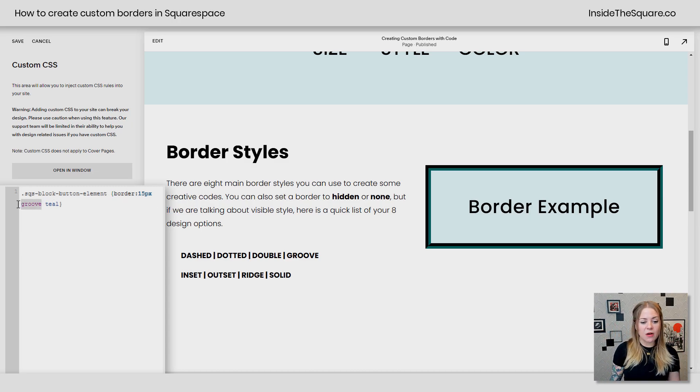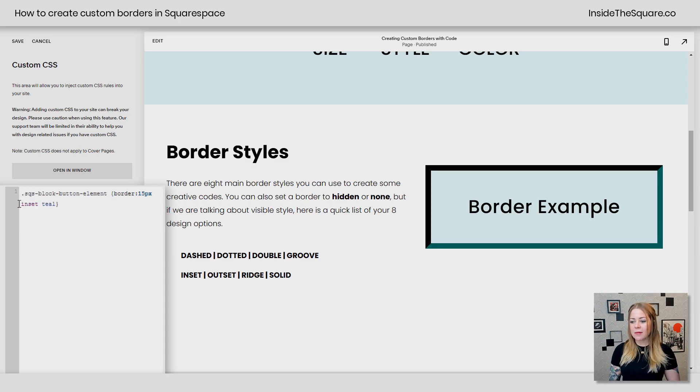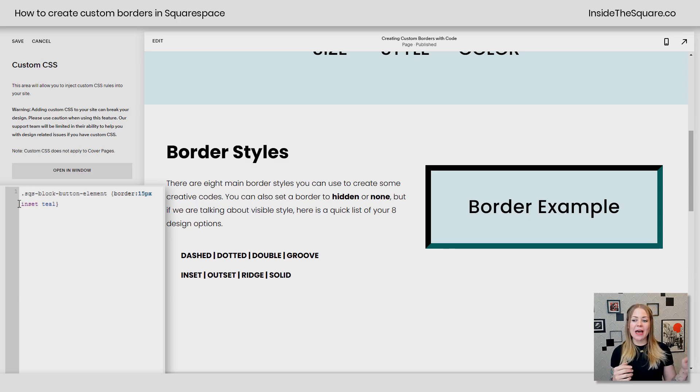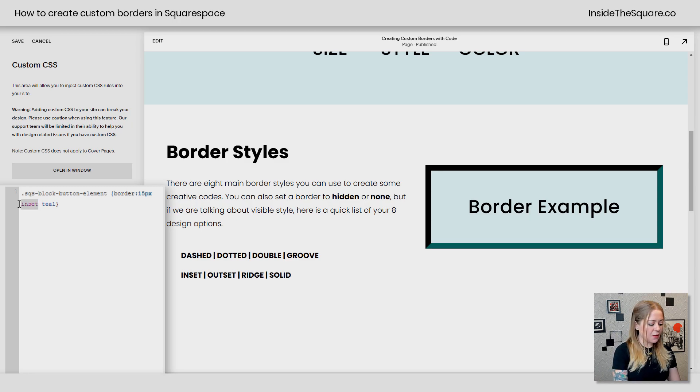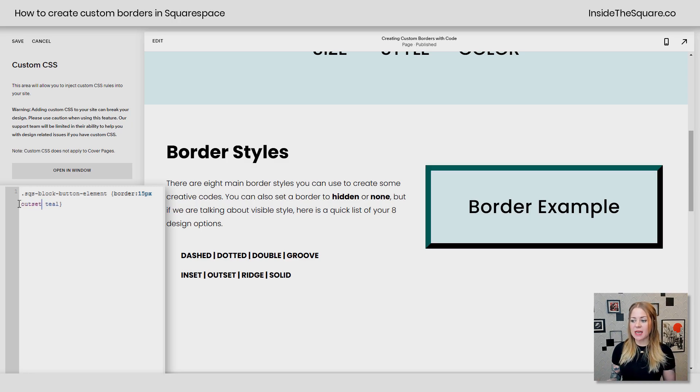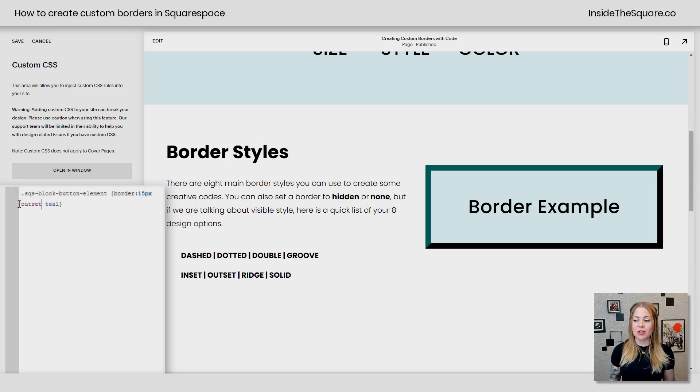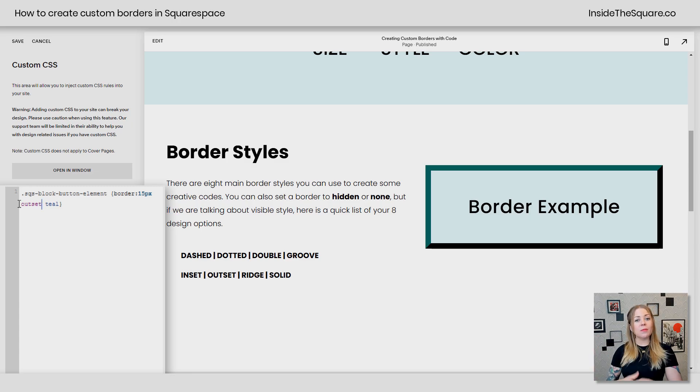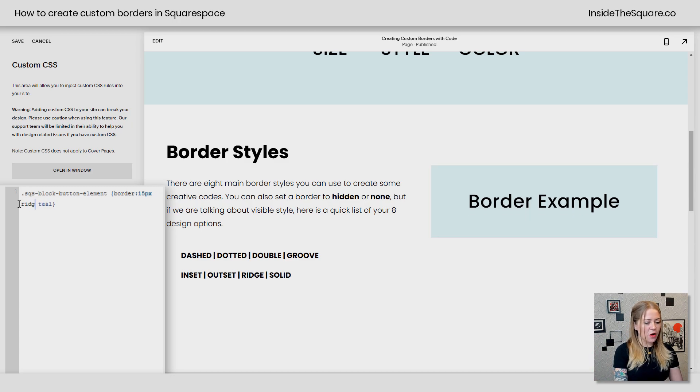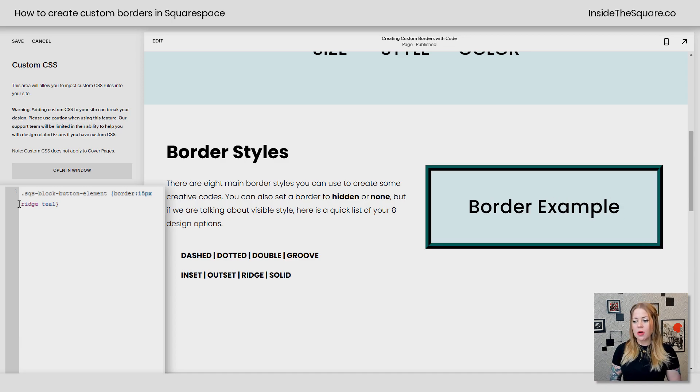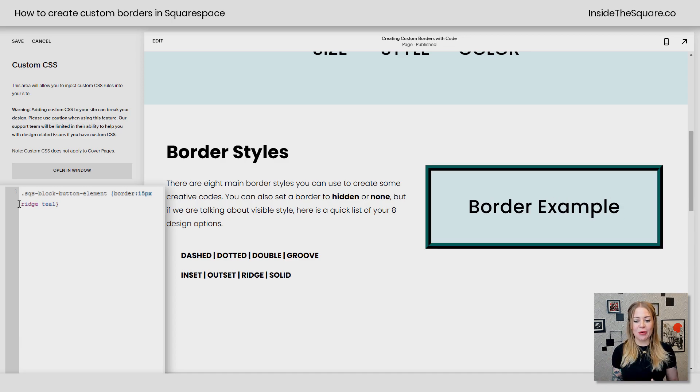Instead of groove, we can also change this to inset. So inset has the top and left being a slightly darker version of that color automatically. Then we have outset, which reverses it. So the top and left will be that teal color, but the right and the bottom will be the slightly darker version. Then we also have ridge, which is kind of like the opposite of groove.